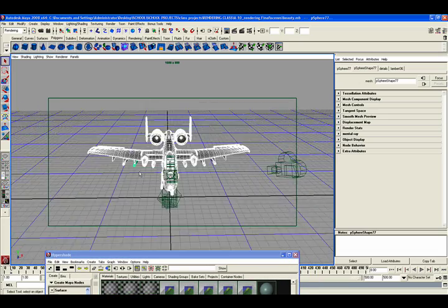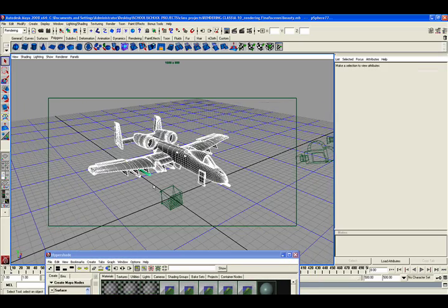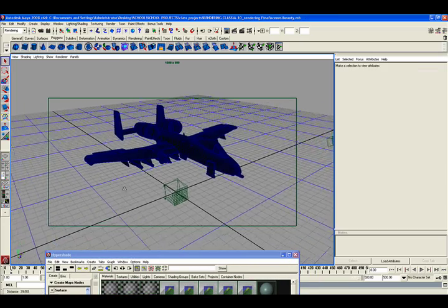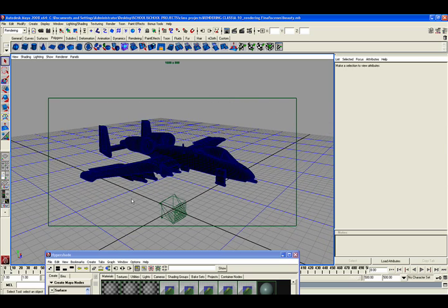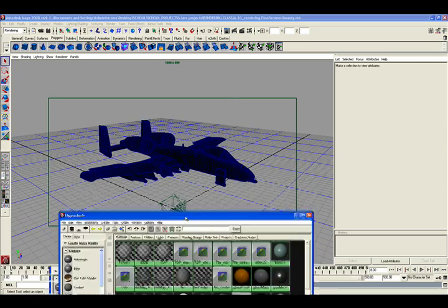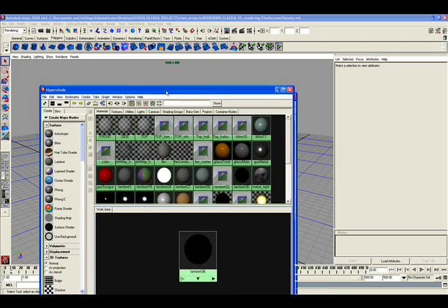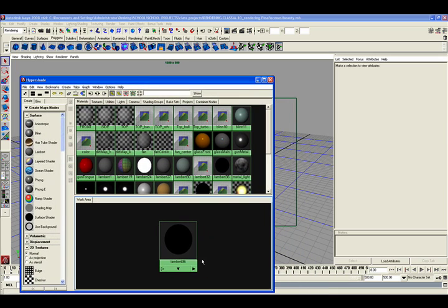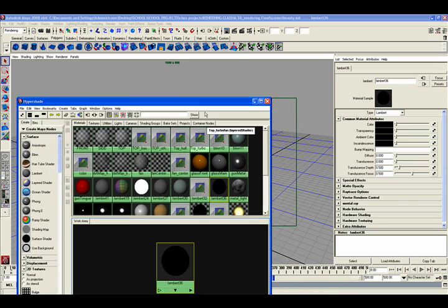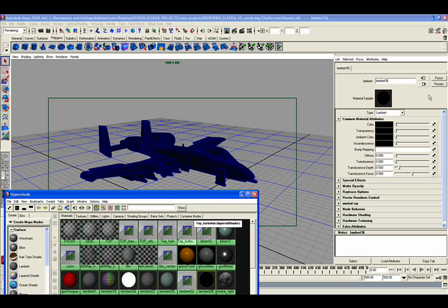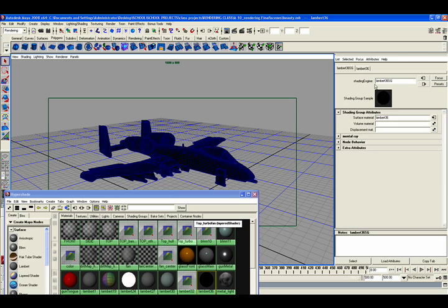So now we have black Lambert. There will be no reflections. You can use a surface shader. That would work fine. So let's double click on our Lambert. And right up top here, where it says Focus and Presets, right next to where it says Lambert, there's an Input and an Output. The Output is right next to the Presets, so we want to click on that. And it brings us to our Attribute Editor for our Lambert Shading Group.